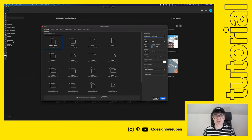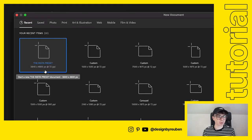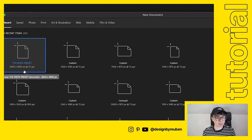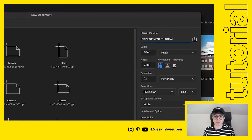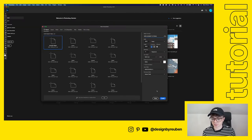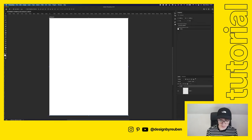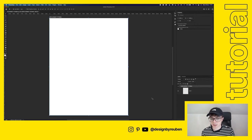We're here in Photoshop 2021, but you can use other versions as well. We're going to dive in and get an artboard set up. I've got mine on the Instagram preset — 3840 pixels wide by 4800 pixels high at 72 pixels per inch. We'll name this 'displacement tutorial'.